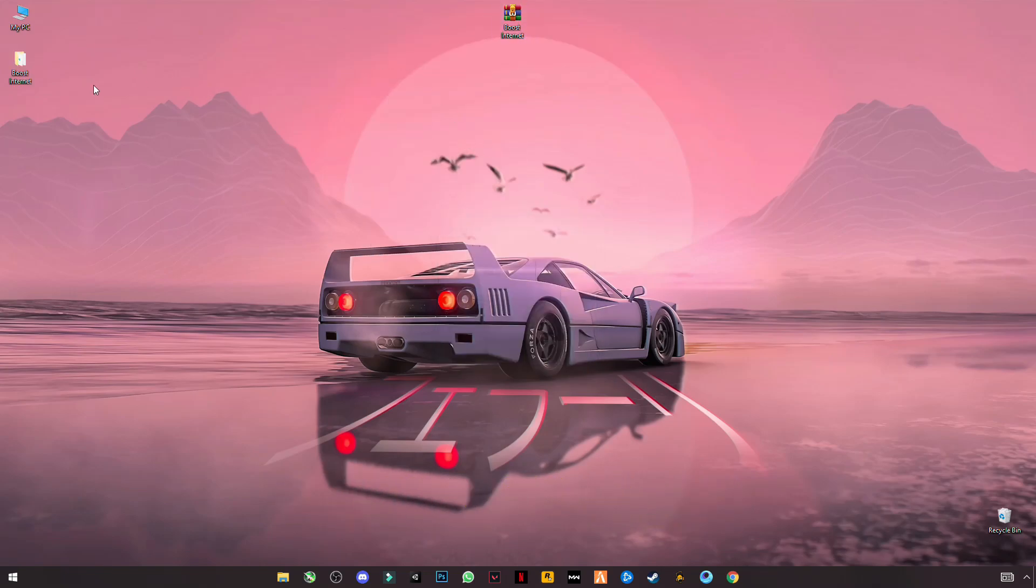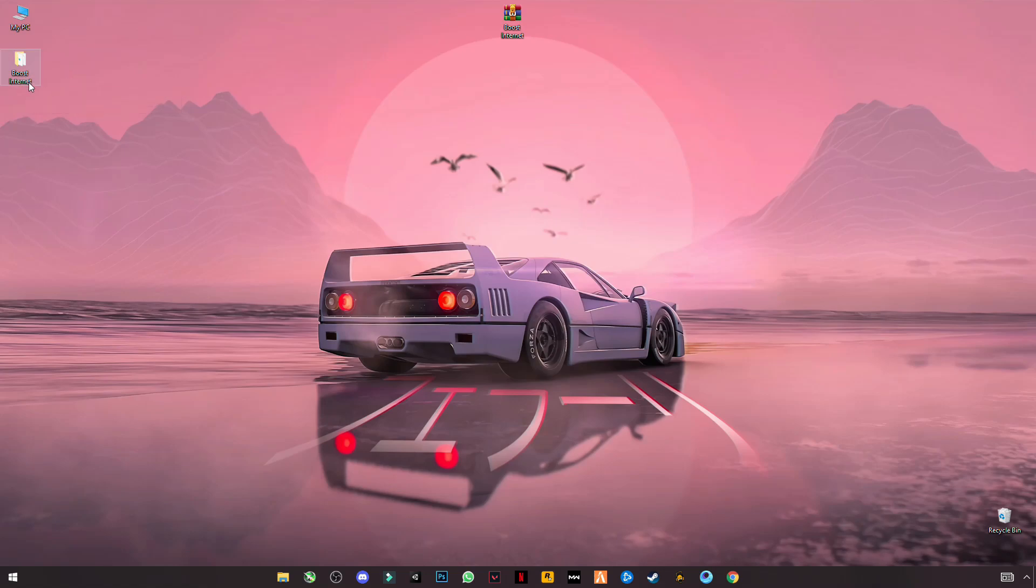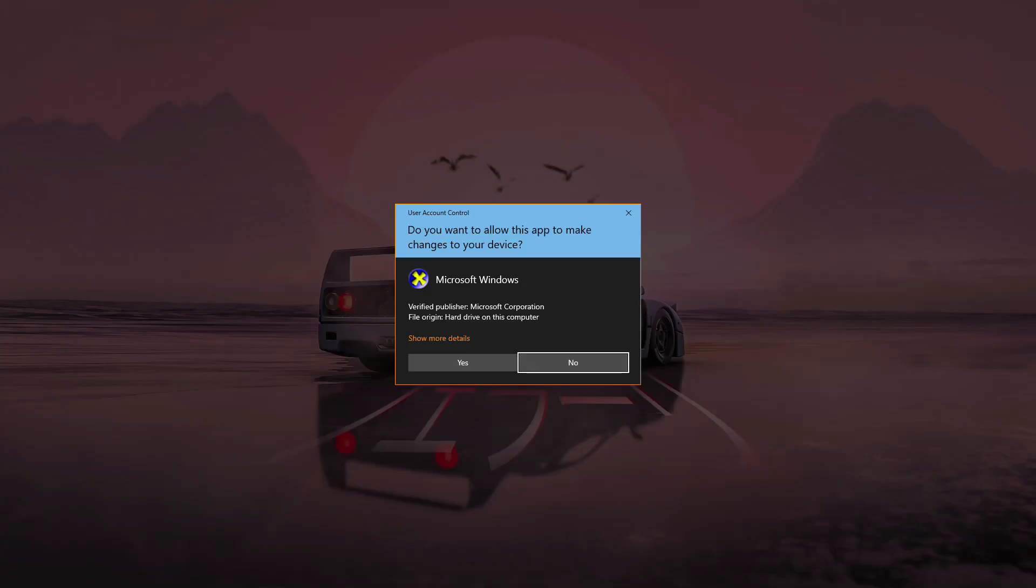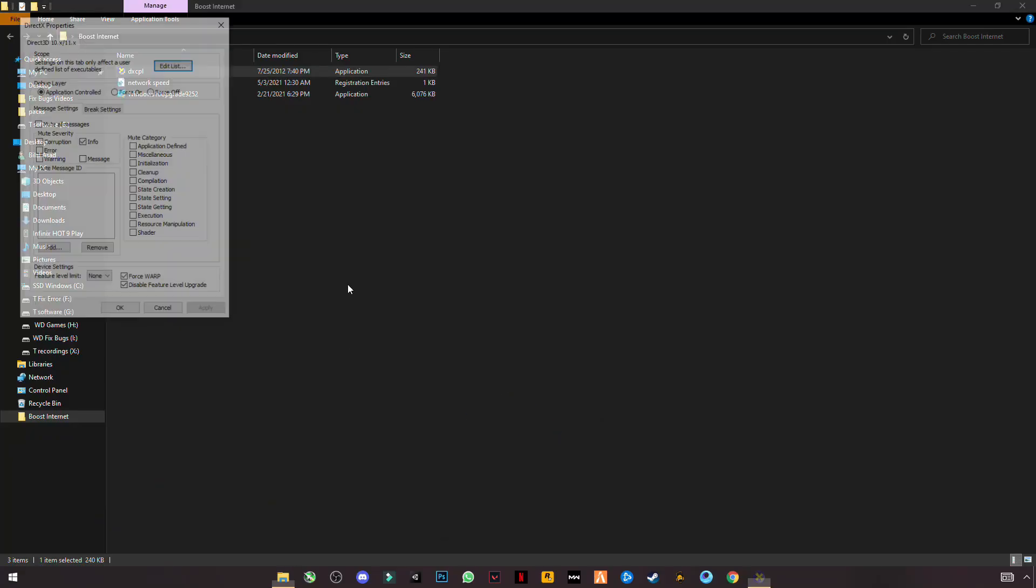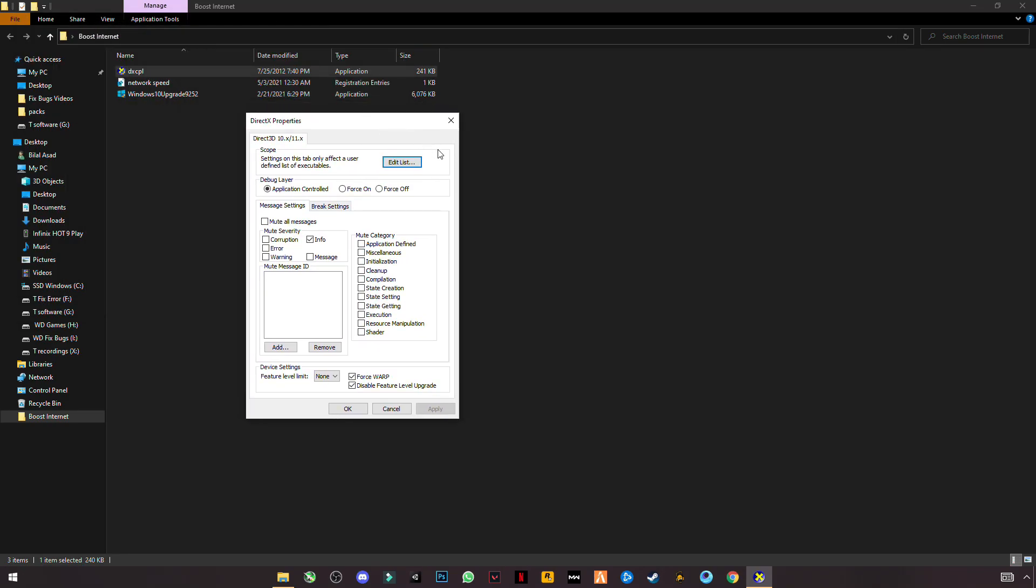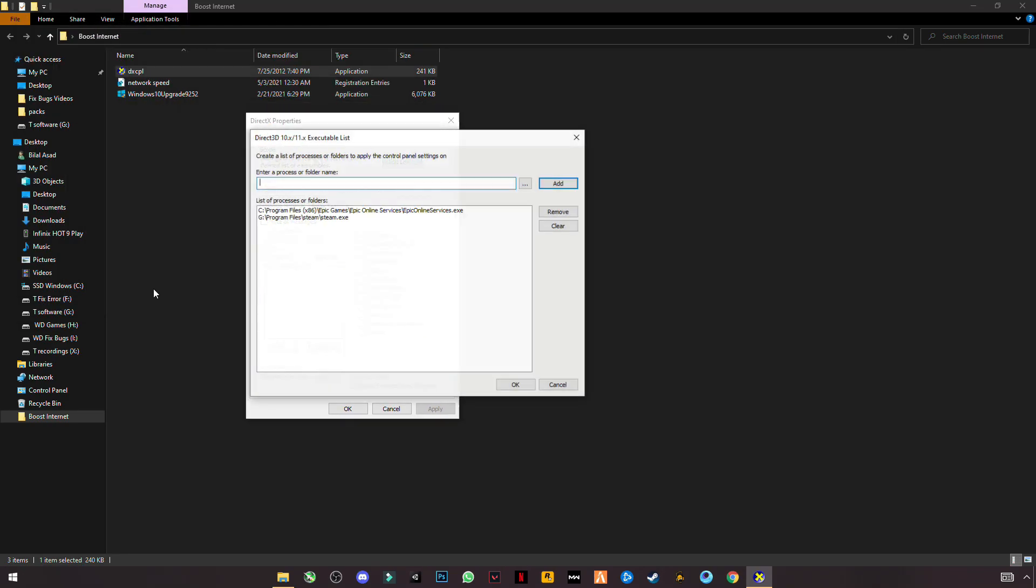Open the Boost Internet Pack. You'll see three files here. First is the DX Properties file. Click on Edit List.